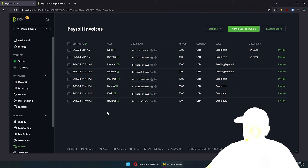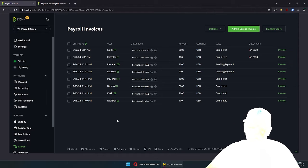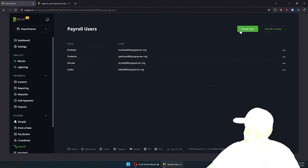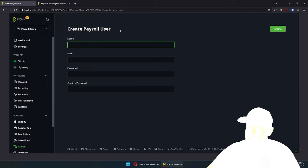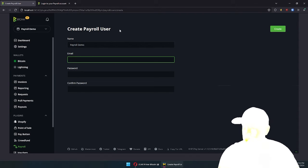You're going to get the payroll icon. And from here, the first thing you will need to do is set up your payroll users, like I have. It's pretty much all the standard stuff — you just define a name.